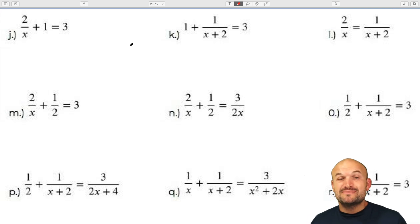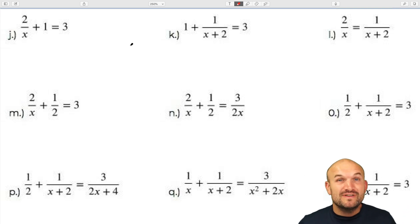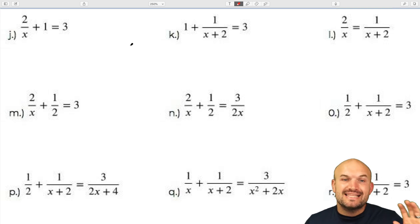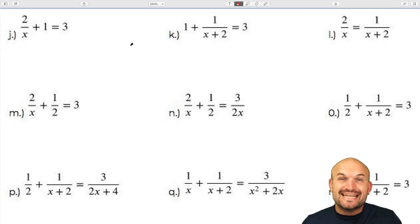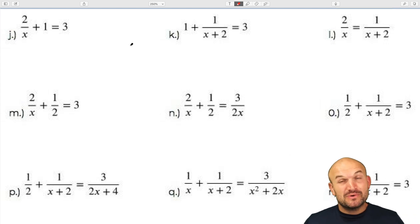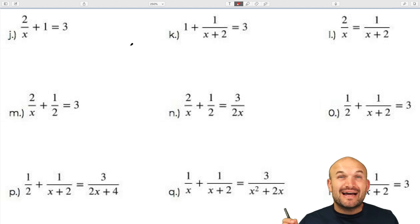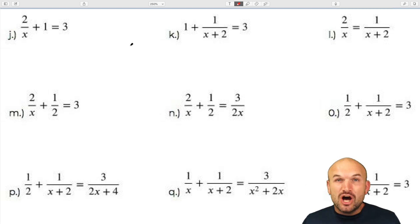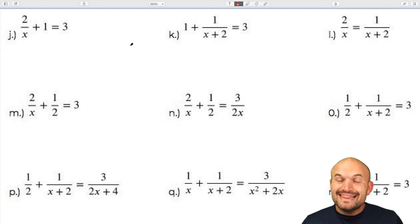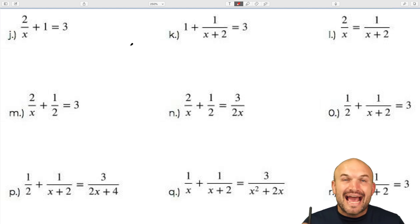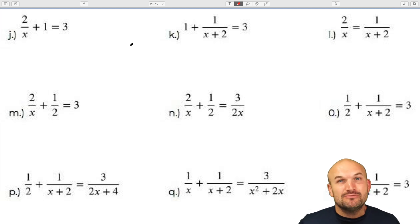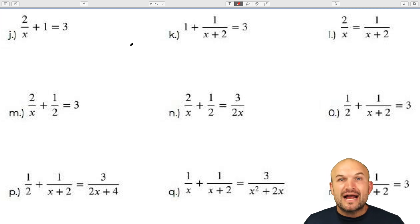A major mistake that students make when solving rational equations is that they do not identify and multiply by the LCD first. I'm going to work through multiple examples showing you exactly how to identify and solve by multiplying by the LCD first. At the end I will share a special mistake that a majority of students make with rational equations.